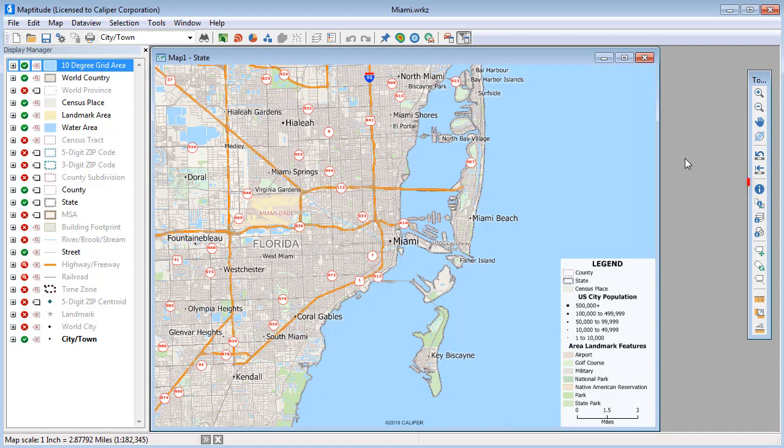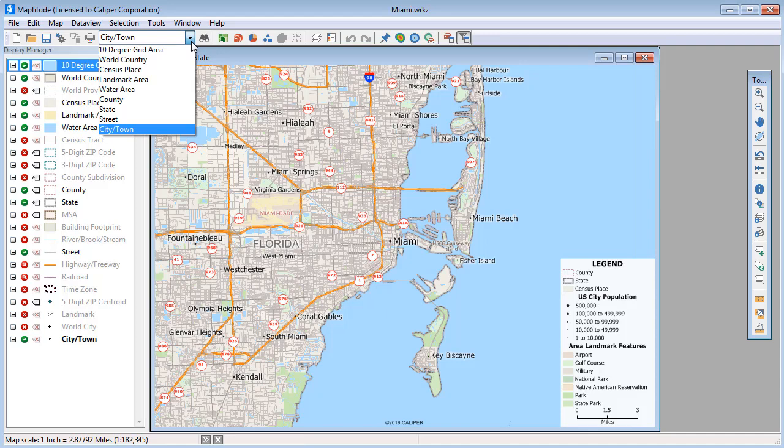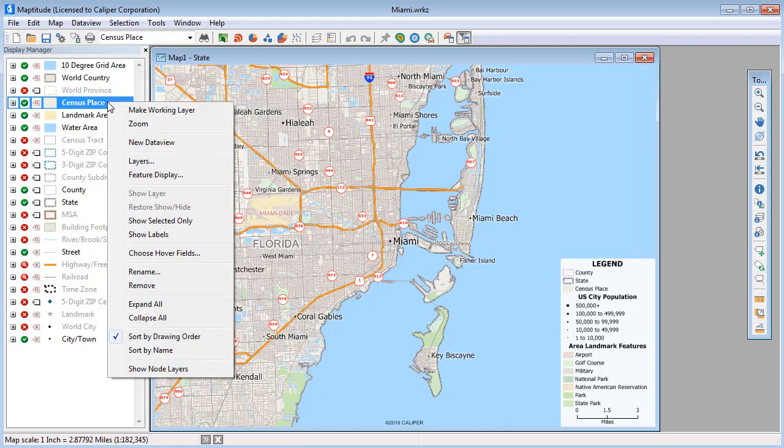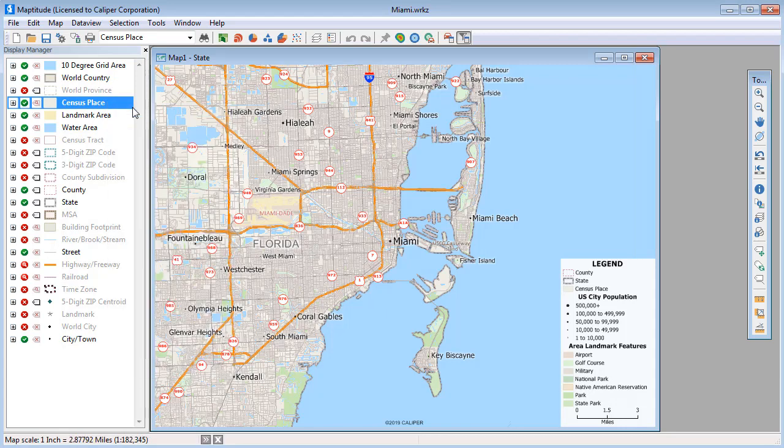You can use the Info tool to see the data associated with a particular map feature. First, choose the layer whose features you want to query from the drop-down list to make it the working layer, or right-click on the layer in the Display Manager and choose Make Working Layer.